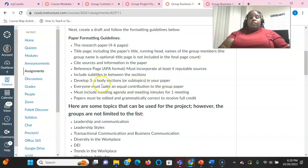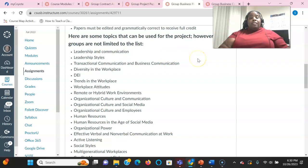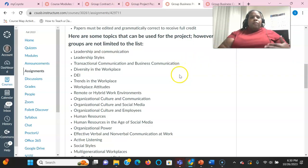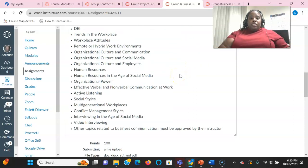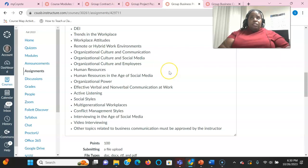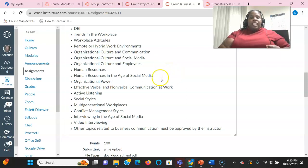So here are the three to six body sections of your paper that we're talking about. And here is the list. It's not limited to, but here are some of the things that we talked about. We talked about leadership, diversity in the workplace, organizational culture. You can talk about trends in hiring and human resources. Organizational power.